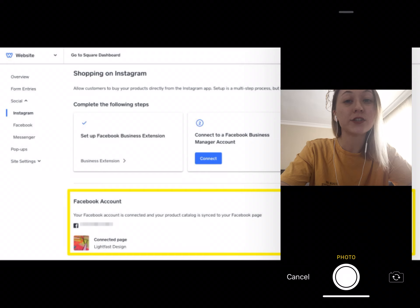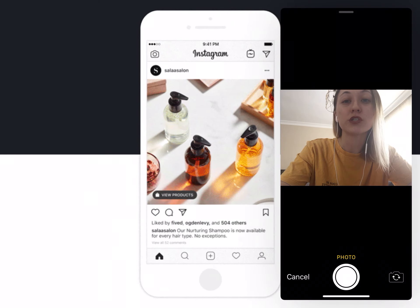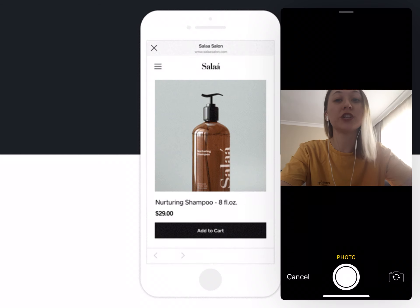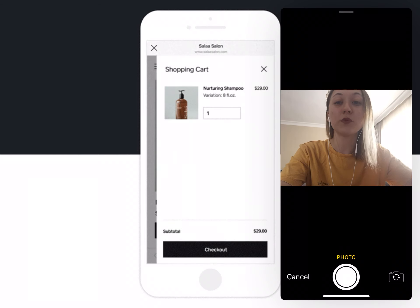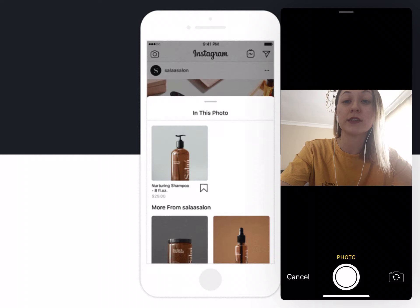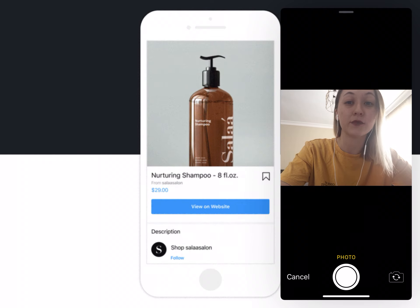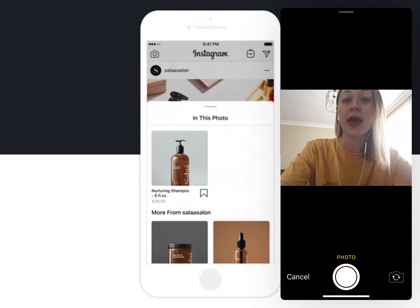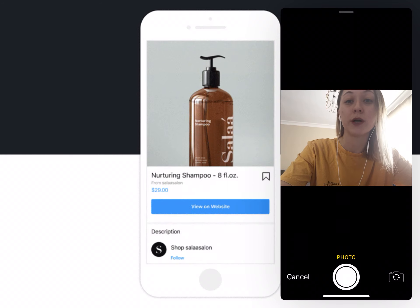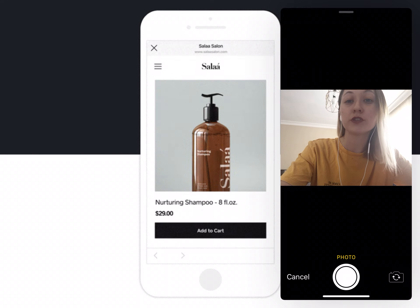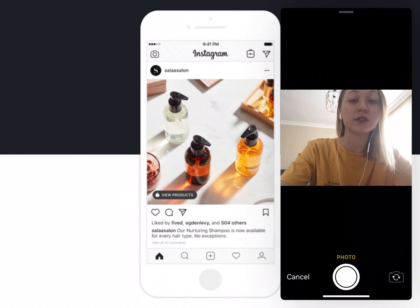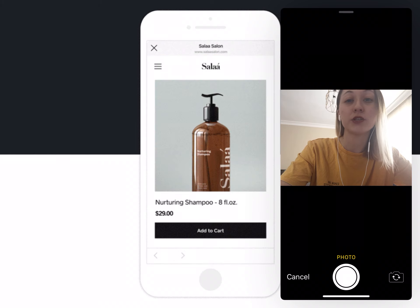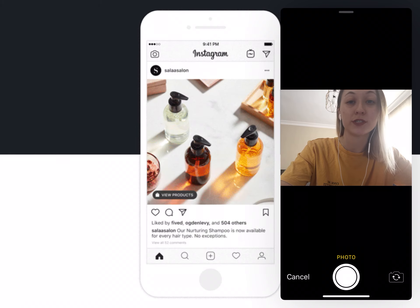Consider layering user-generated content into your social media marketing strategy. Consumers consider user-generated posts 76% more trustworthy than branded advertising, according to Adweek. Repost photos your customers have shared and tagged your brand in, adding tags to make them shoppable. Always ask permission to repost the photo and give the customer credit in the post. You can also boost your Instagram shoppable post sales strategy by collaborating on an influencer post.